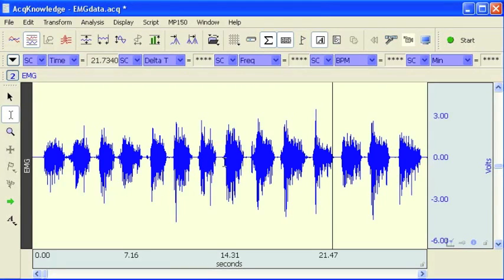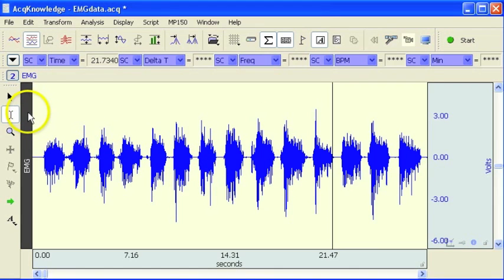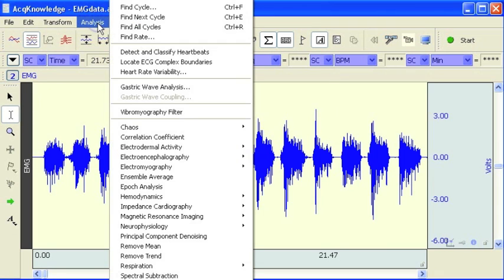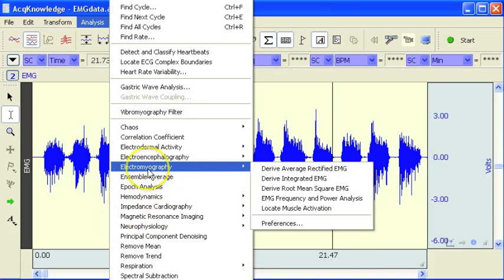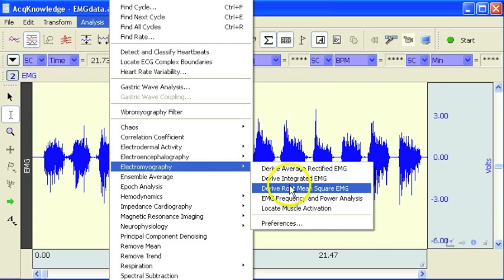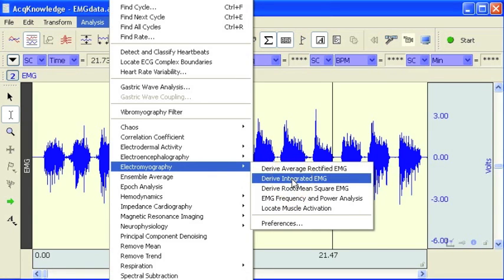The following screencast will demonstrate the Acknowledged, Derived, Integrated EMG Automated Analysis Routine. Here we have a raw EMG recording. This data was sampled at 1000 samples a second. This particular analysis routine is located under the Analysis menu, Electromyography menu, and Derived Integrated EMG.